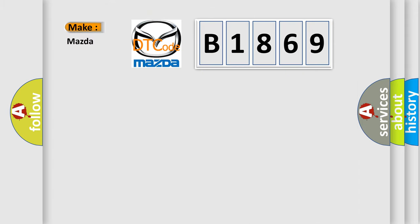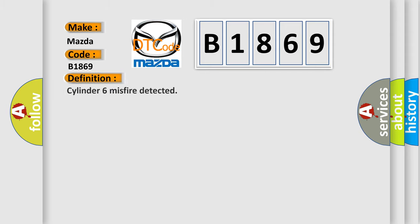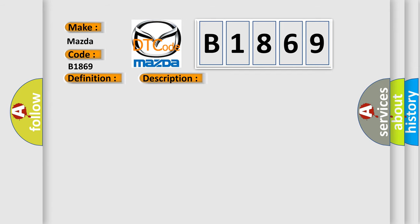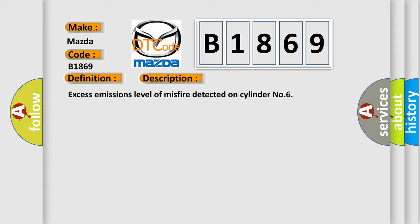So, what does the diagnostic trouble code B1869 interpret specifically for Mazda car manufacturers? The basic definition is: Cylinder 6 misfire detected. And now this is a short description of this DTC code: Excess emissions level of misfire detected on cylinder number 6.